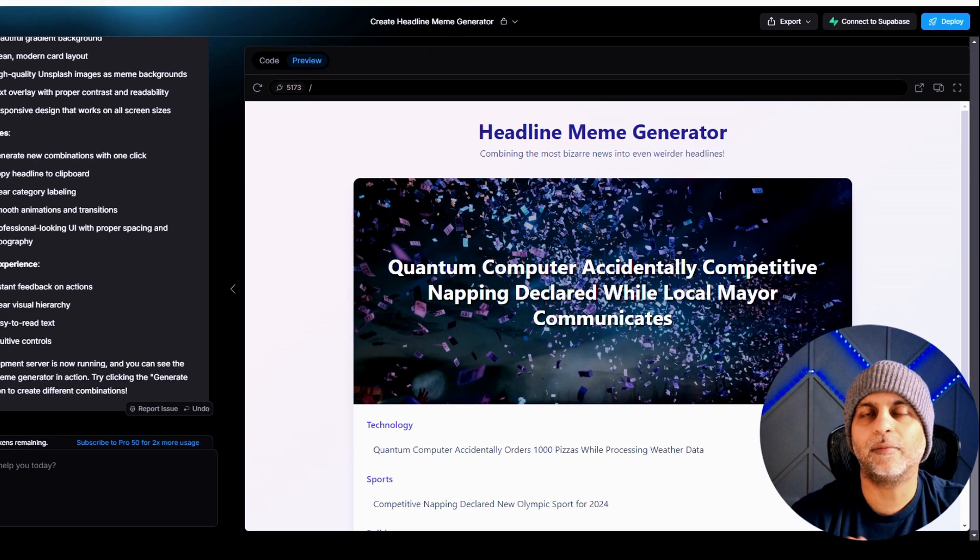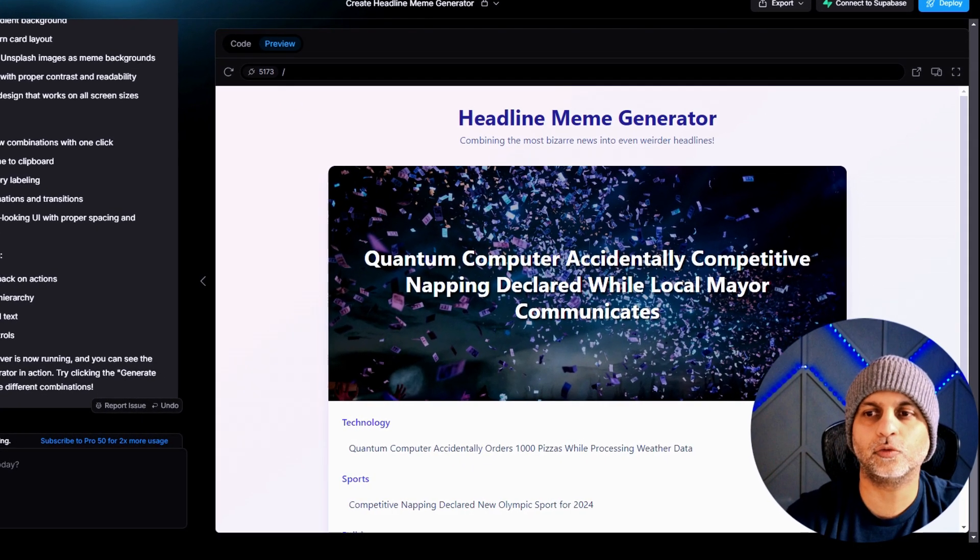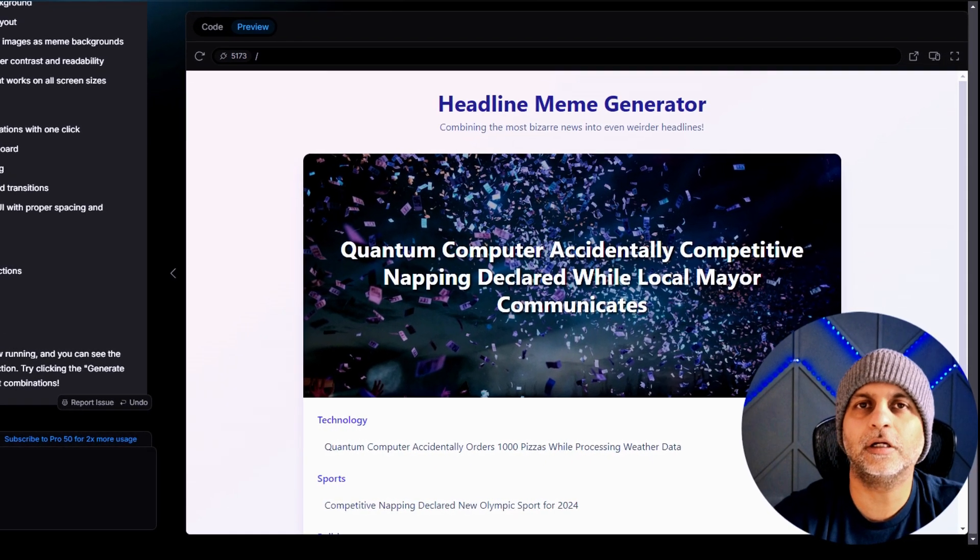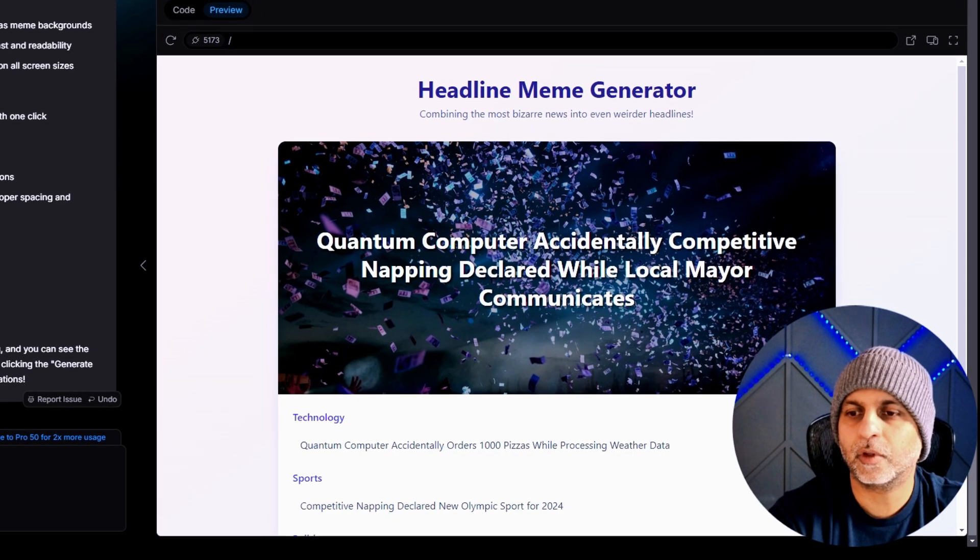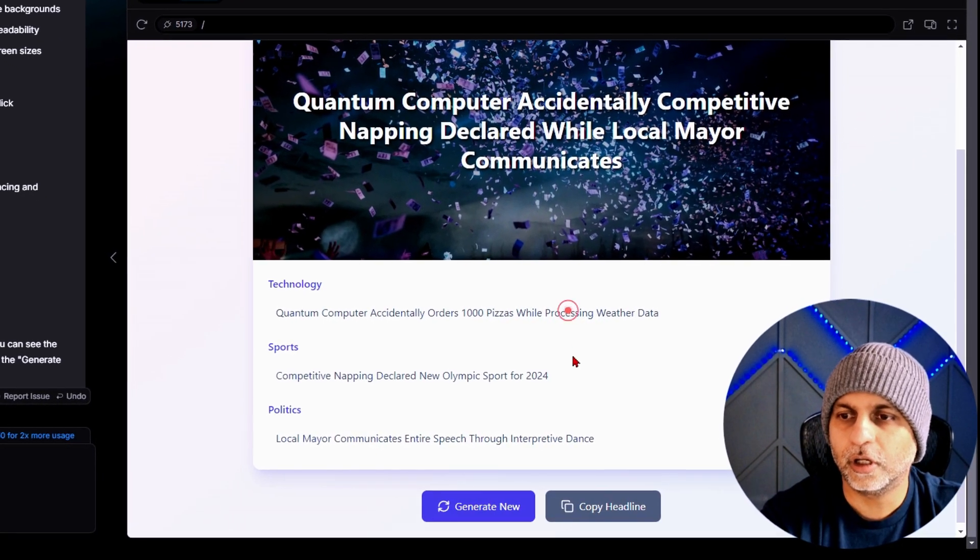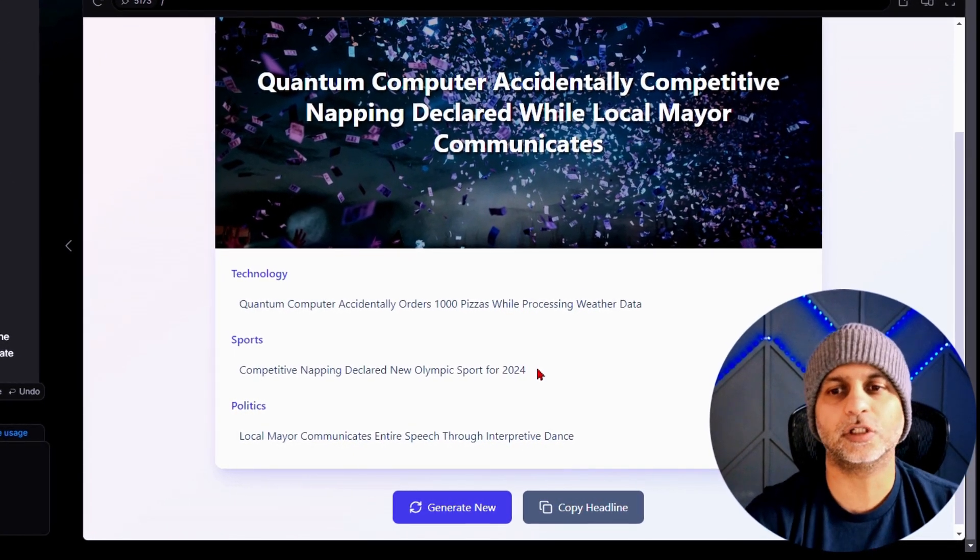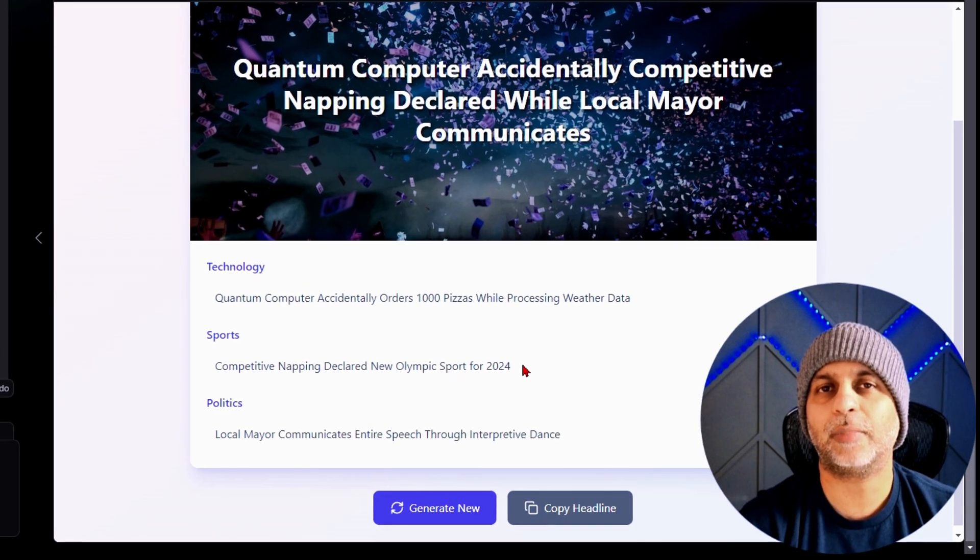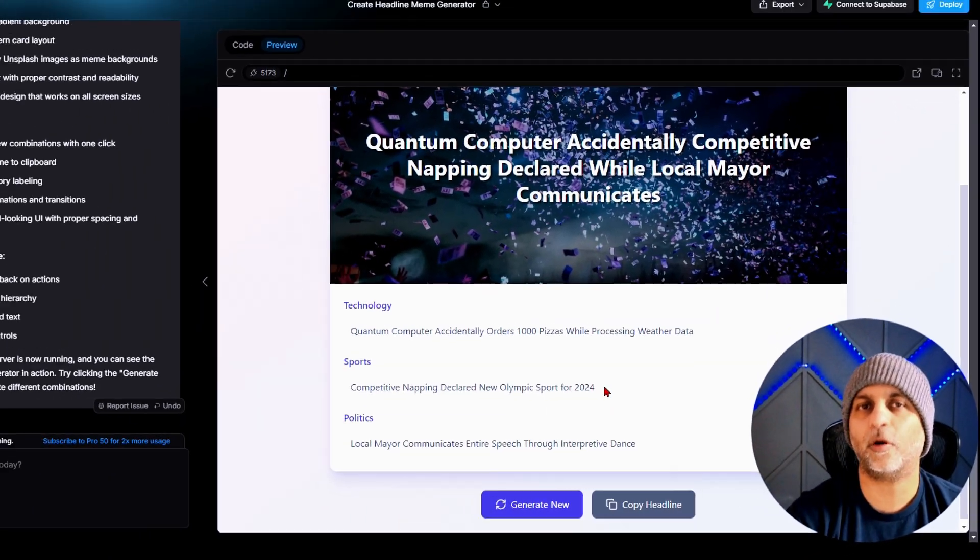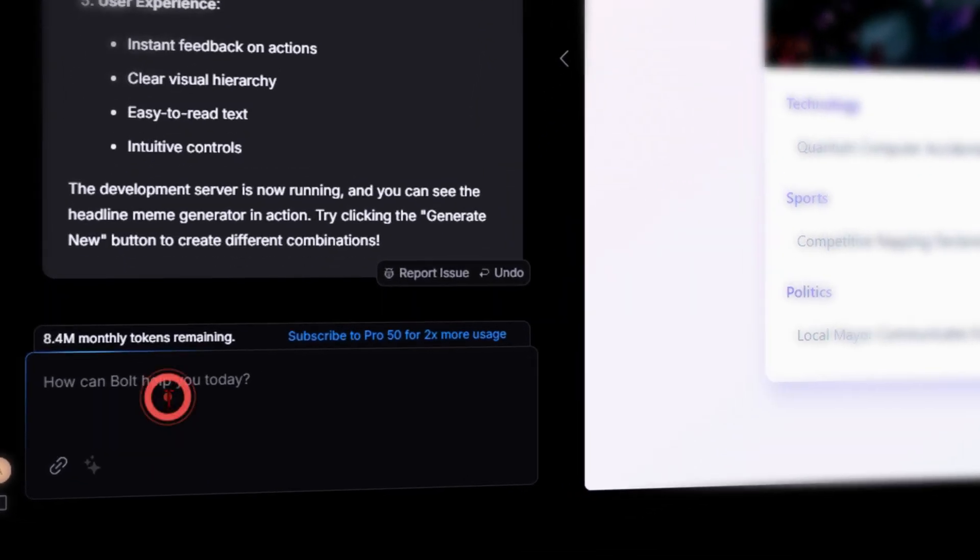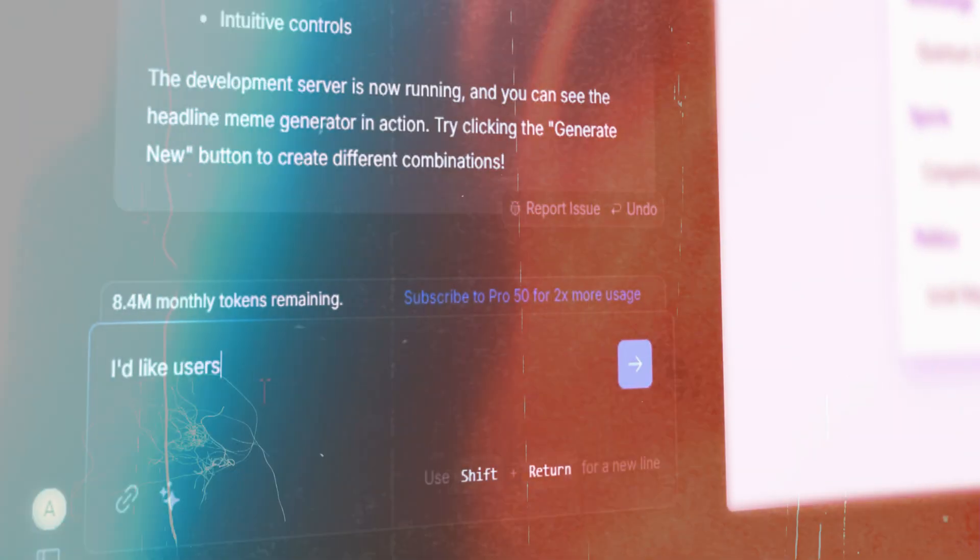Now what I like to do at this point is I want to see whether my app is close to what I wanted and what other improvements I can make. So right now it looks good. The one improvement I would like to make is I would like the users to be able to copy and paste their own headlines. So that's another prompt that we're going to give to AI.